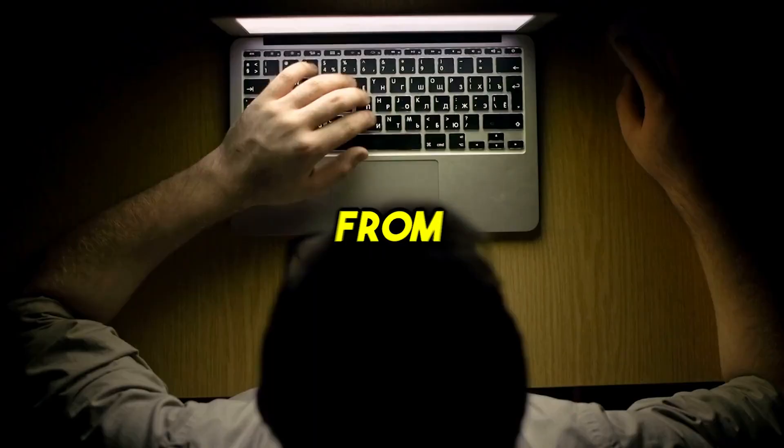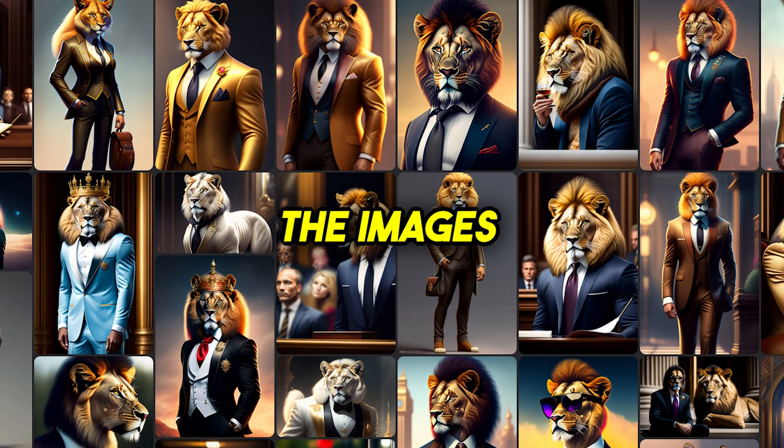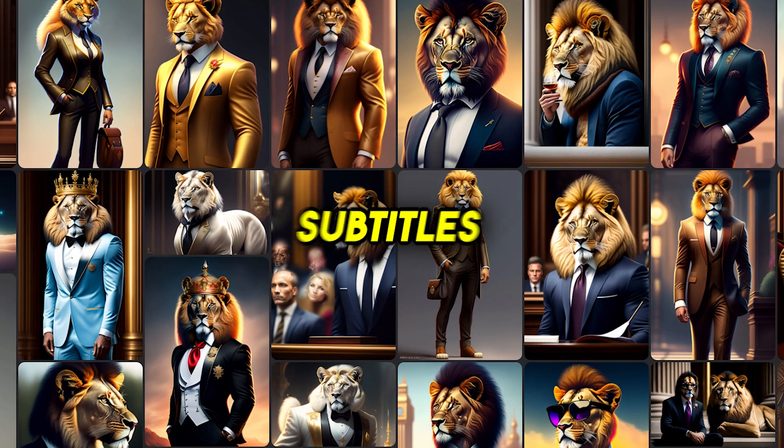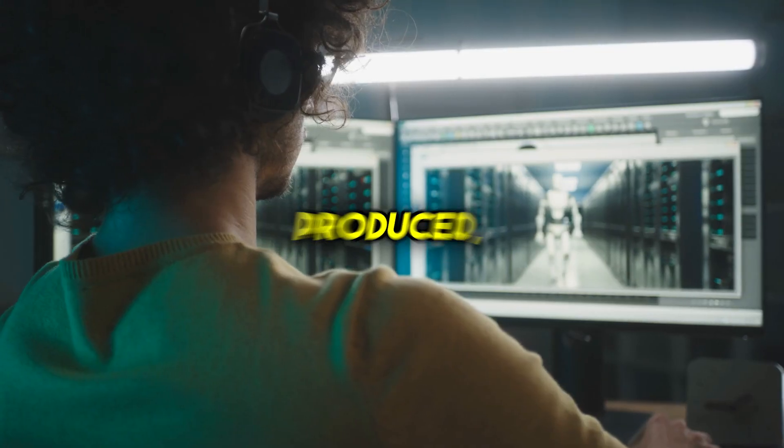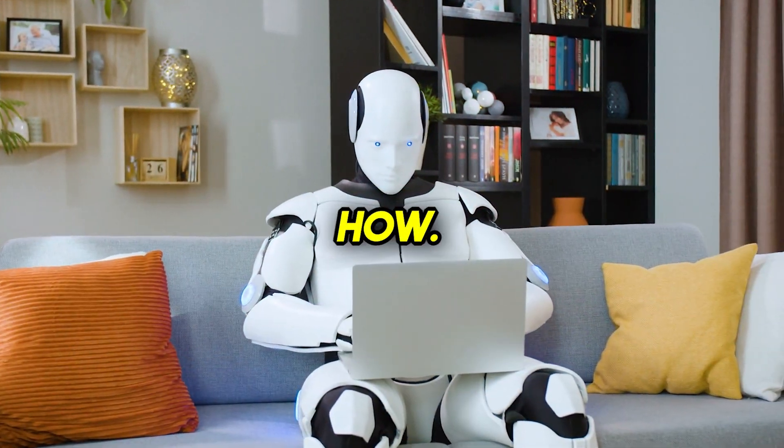That's right. From writing the script to getting the images and then getting the subtitles and video produced, it will be 100% done with AI. Let me show you how.